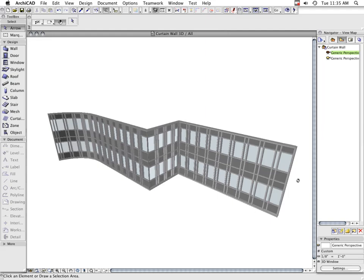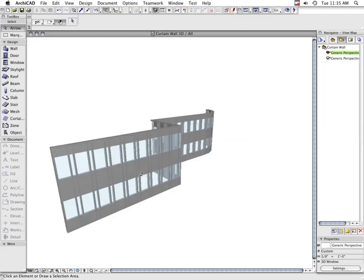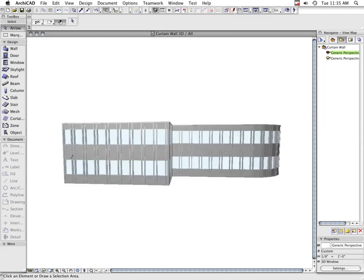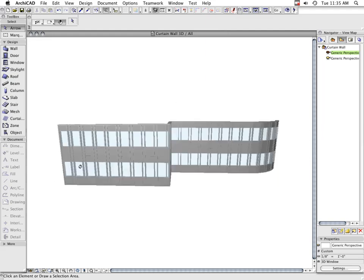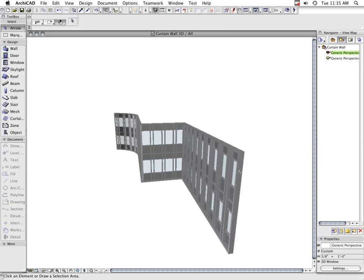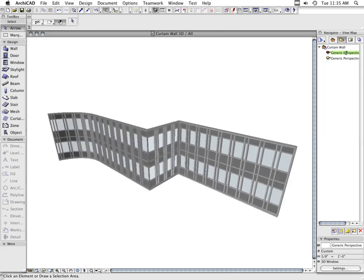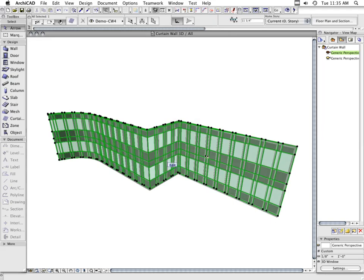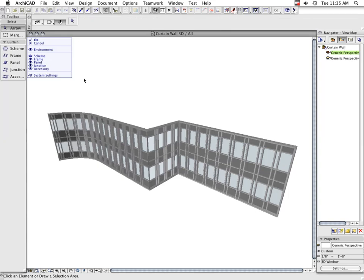If you want to change something, either edit its settings at the system level or edit individual selected members of the Curtain Wall. To edit Curtain Wall members, select the Curtain Wall and go into Edit Mode.